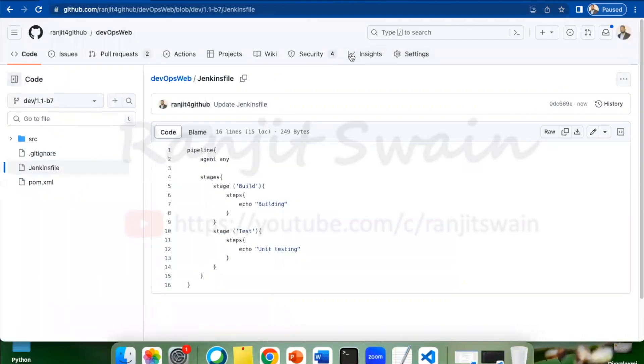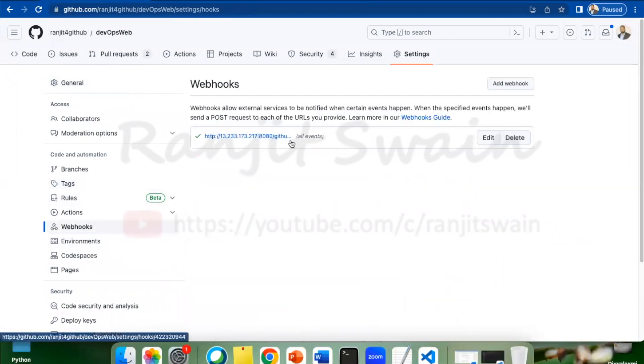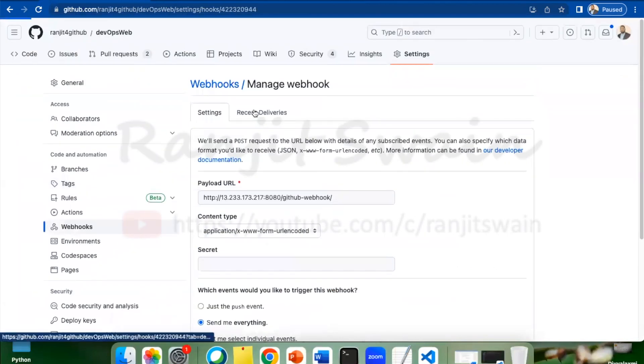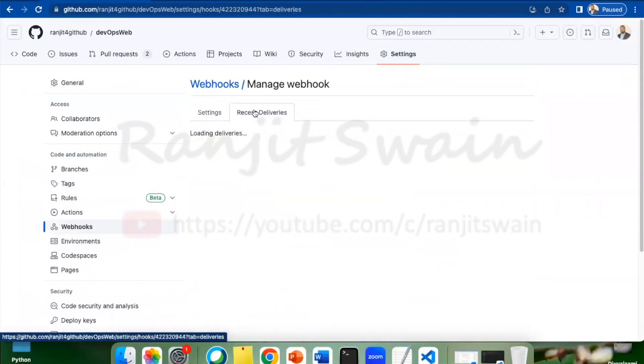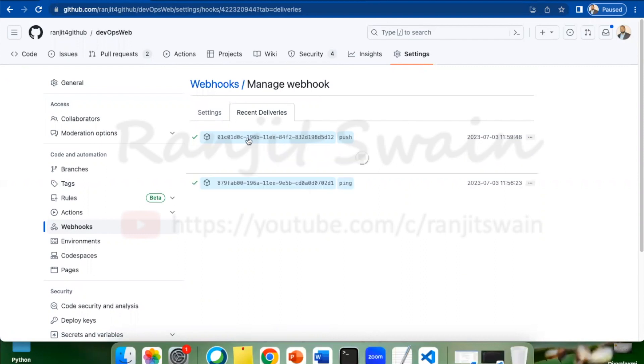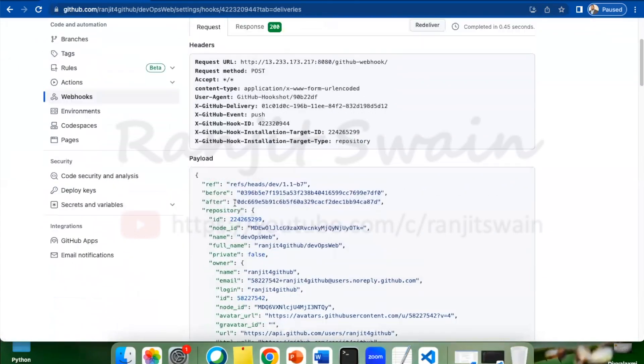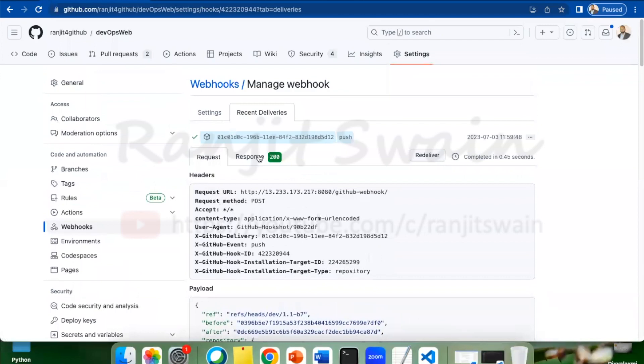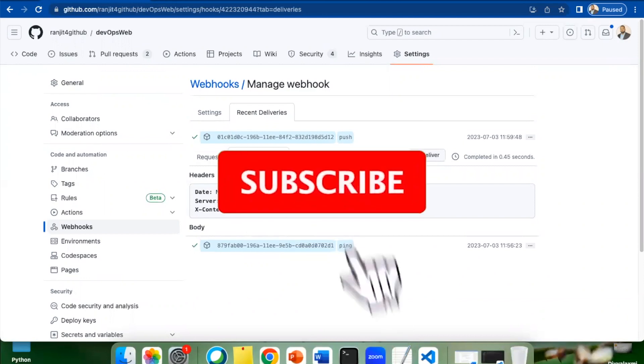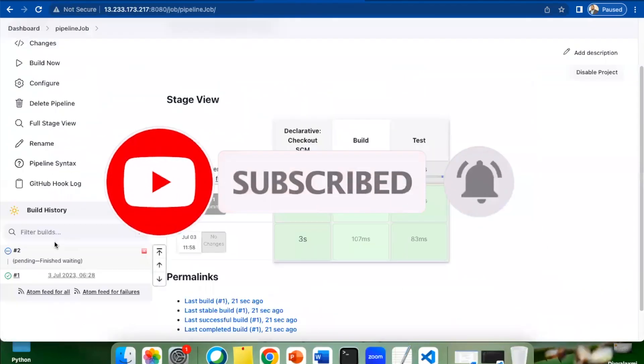If I go to settings and check the webhook, you'll see the delivery has been made. If you click this, you'll see the logs of this. Recent deliveries, go here and you can find. You can see the push. First thing, when we created it, it just pinged to make sure we are able to connect to the Jenkins server. Now you can see here the logs. Click on this and you can see here this is the request being sent and this is the response. We got 200 response, which is success. The push is success.